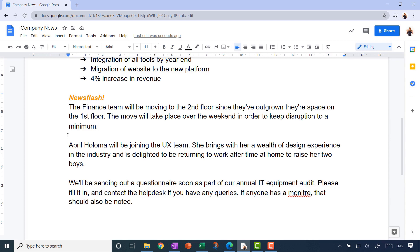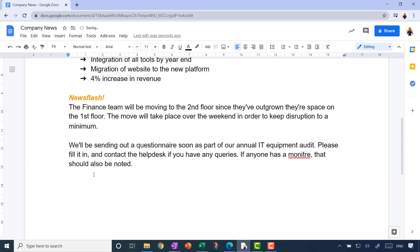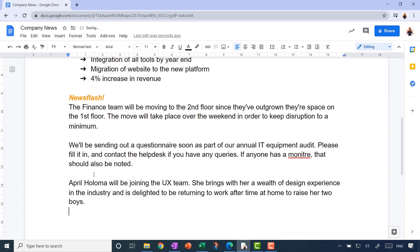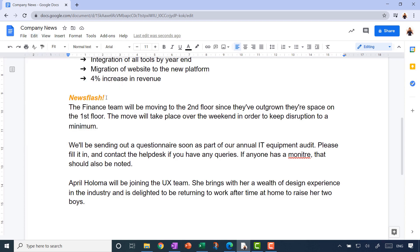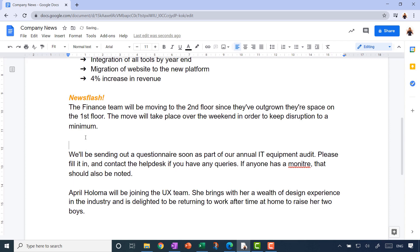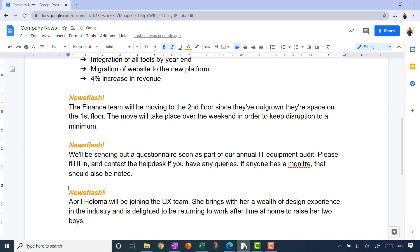I personally prefer to cut and paste. To move a paragraph, select it, press Ctrl+X to cut, click in the destination, and then Ctrl+V to paste. These keyboard shortcuts are pretty universal, but you can also find Cut, Copy, and Paste in the Edit menu. When you copy something, it stays on your clipboard until you overwrite it with something else.